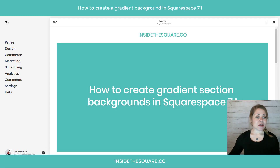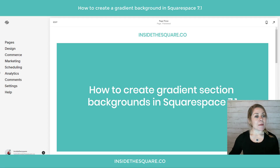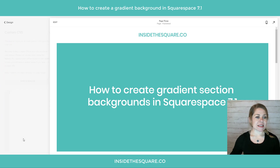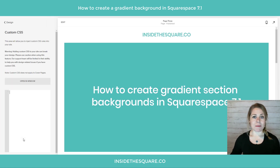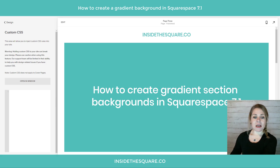Here we are in my demo site. I'm going to head over to Design and then down to Custom CSS — that's where we're going to paste these codes today.